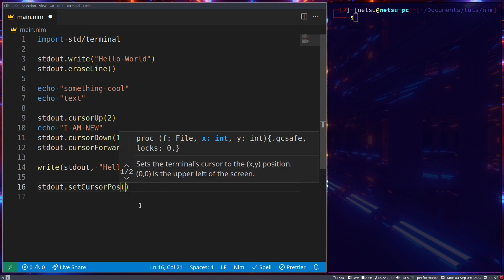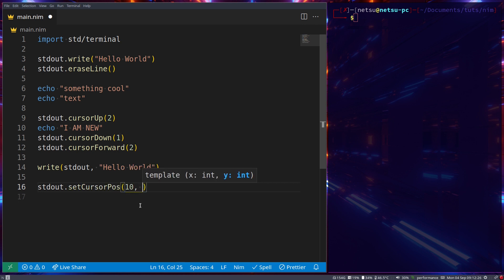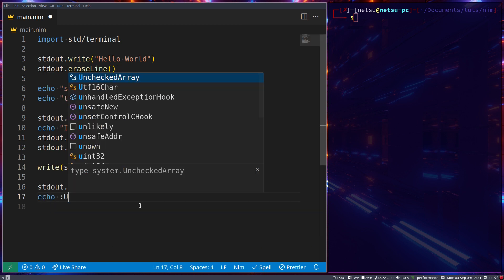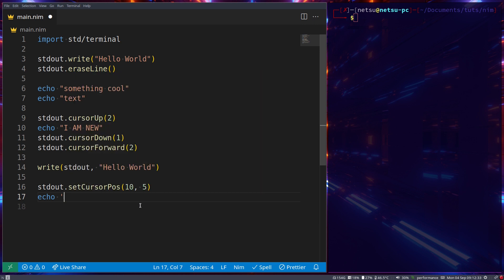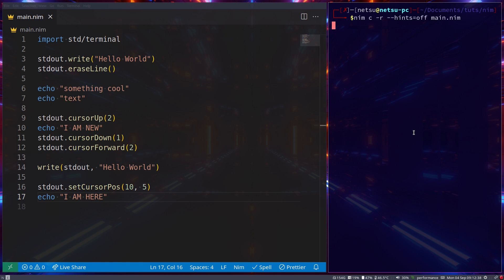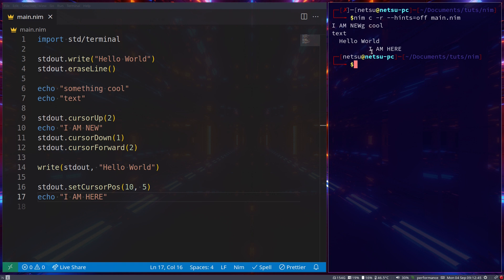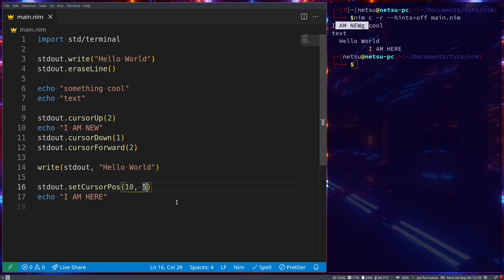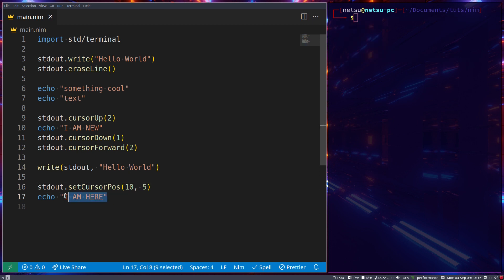You can also use `stdout.setCursorPos(x, y)` — specify x as 10 and y as 5, then `echo "I hope I am here"`. When we run this it positions the text 10 characters from the left because x goes left to right, and 5 rows down because y goes top to bottom.